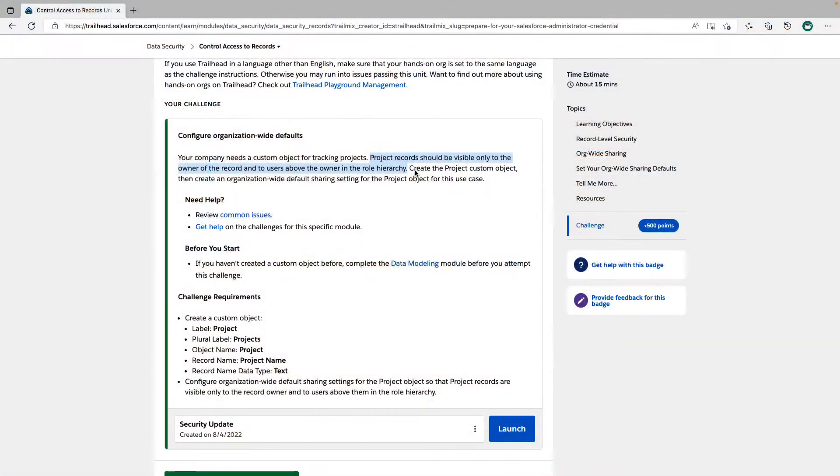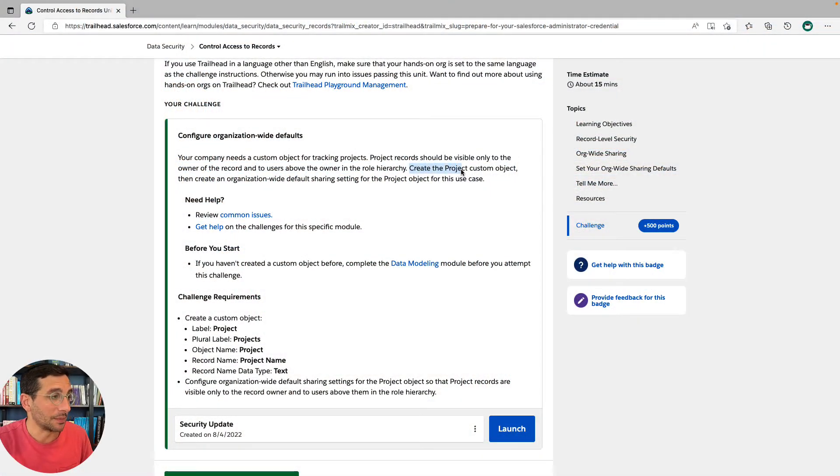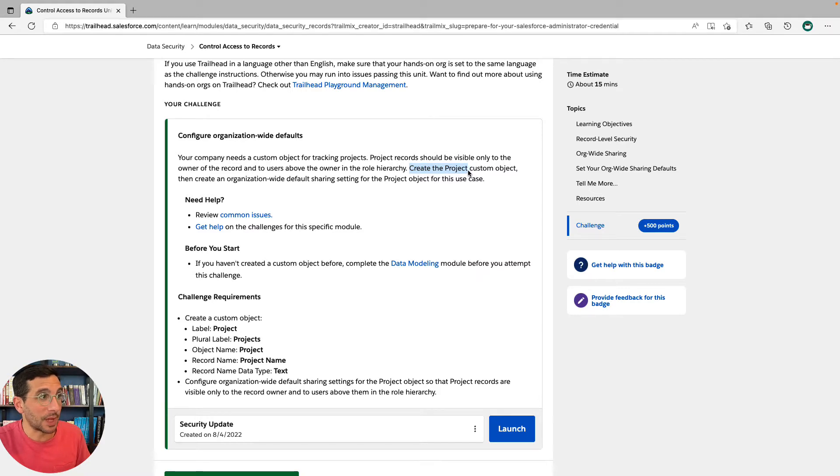The idea is that you have this role hierarchy, and then the higher up that you go, the more authority you have and therefore theoretically the more stuff you should be able to see. So here we're going to create the project custom object.